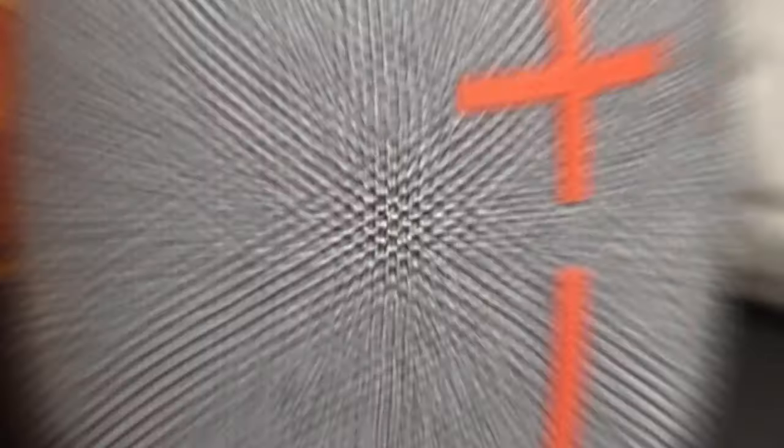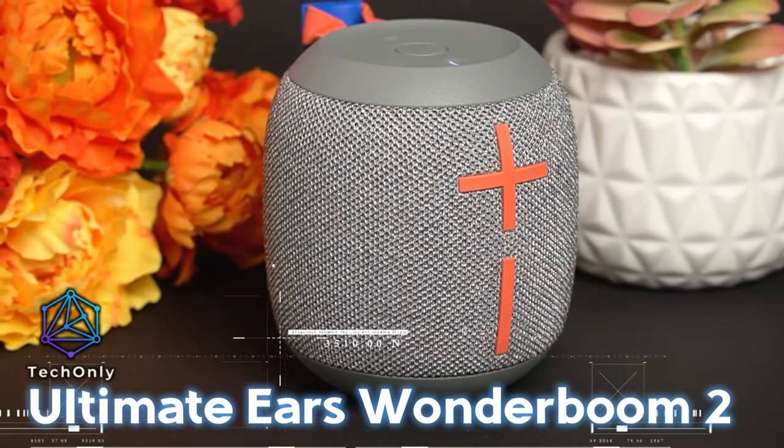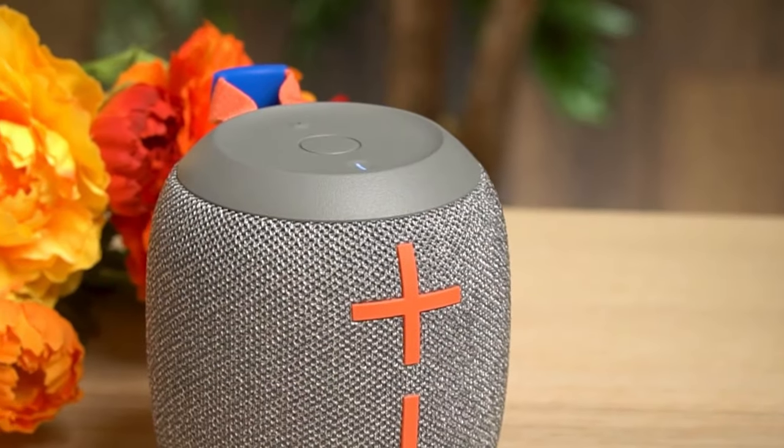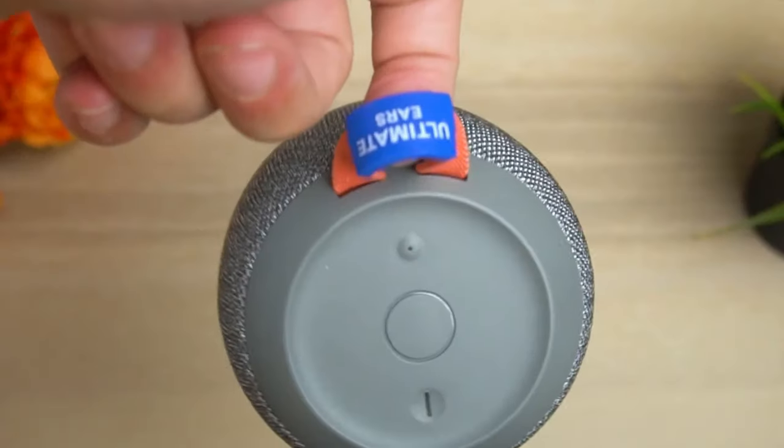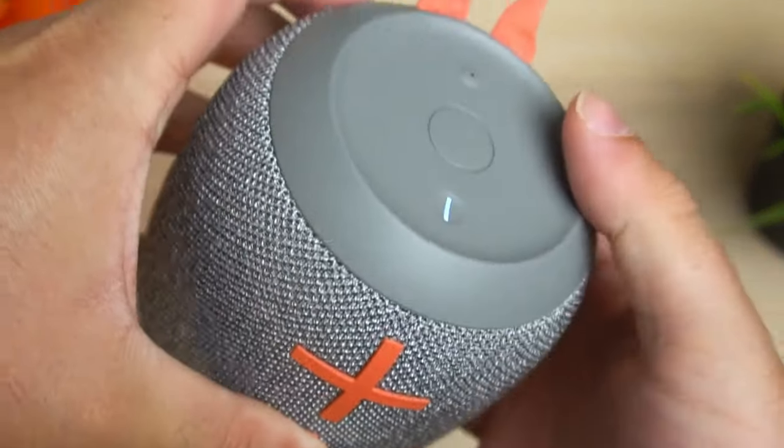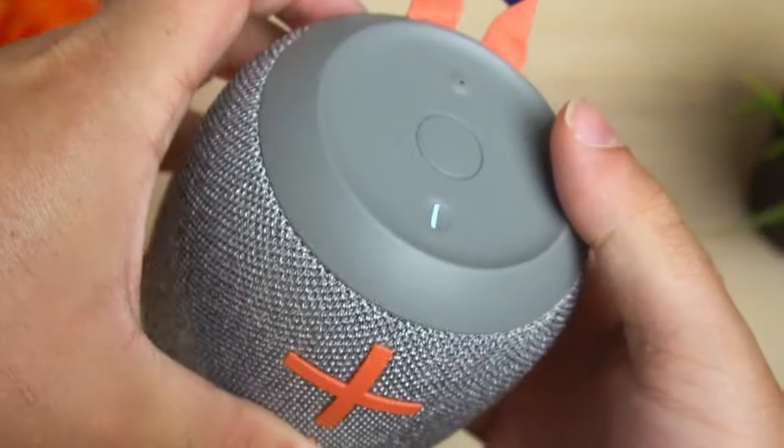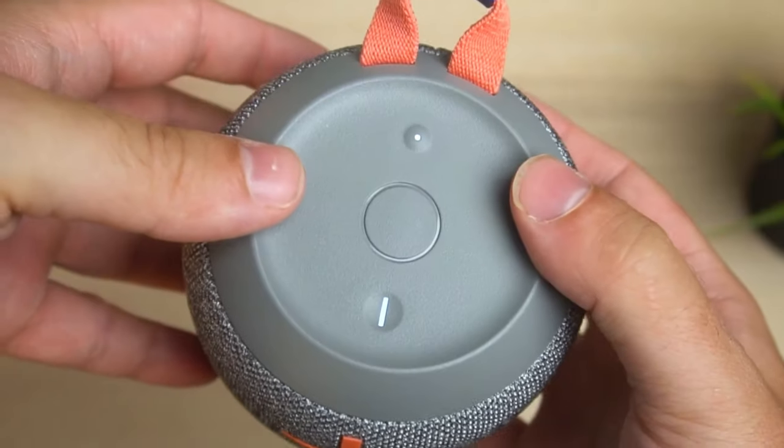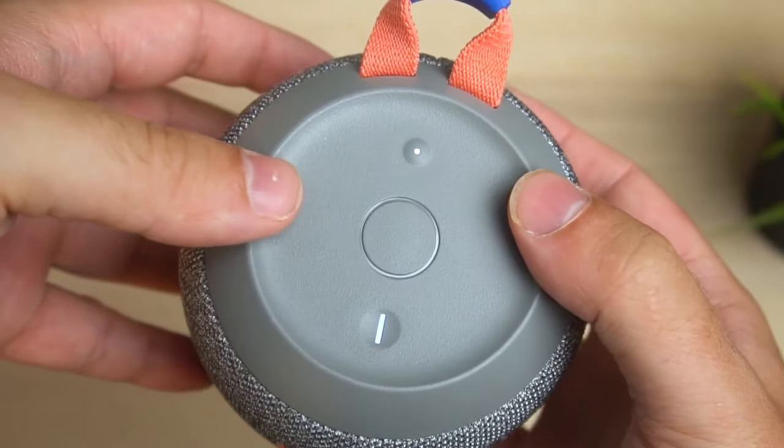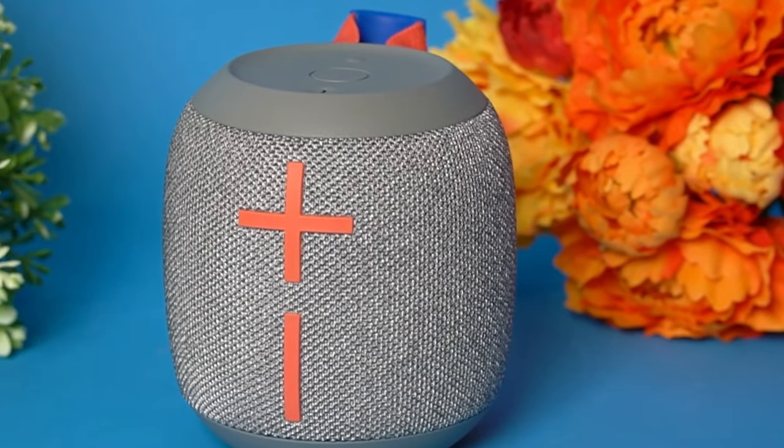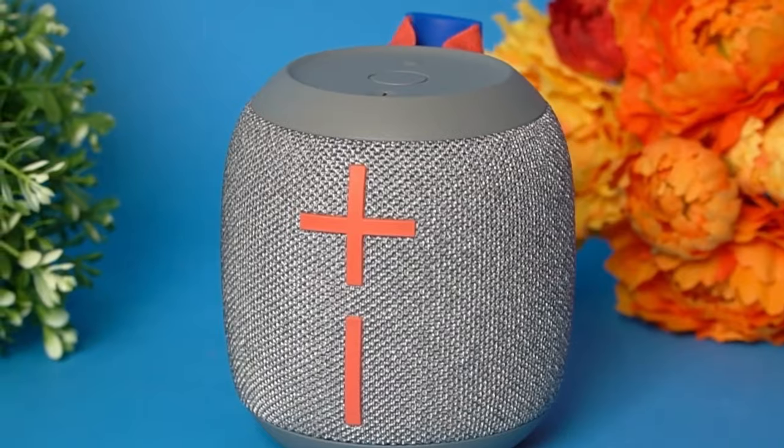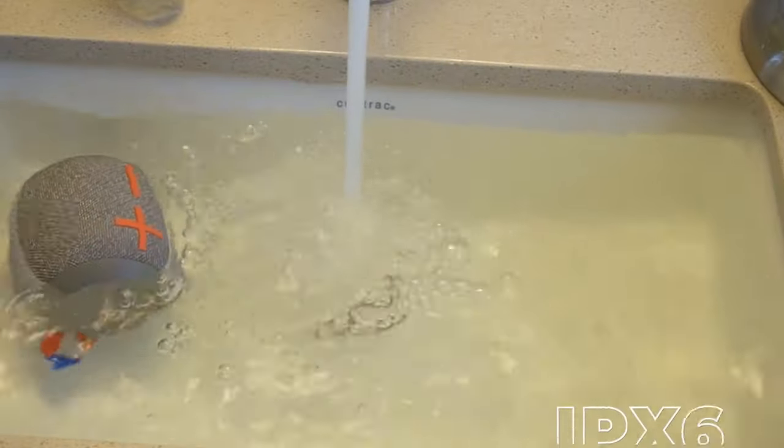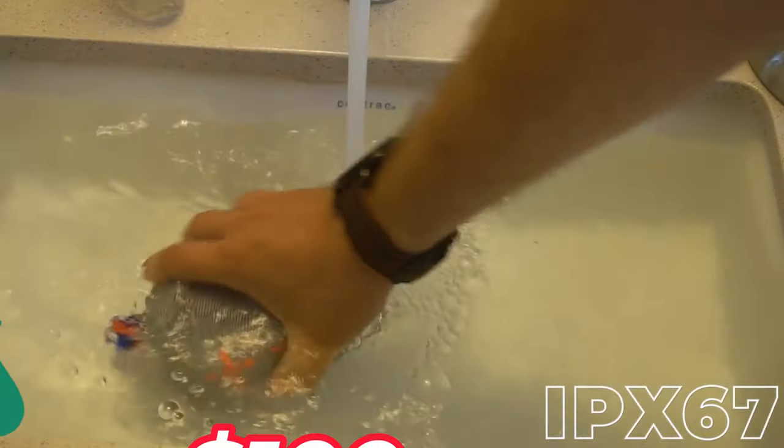The next Bluetooth speaker is the Ultimate Ears Wonderboom 2. This device is designed for outdoor enthusiasts, offering a waterproof Bluetooth speaker that's perfect for camping trips, pool parties, and beach vacations. For this speaker, you would need to cash out about $100.